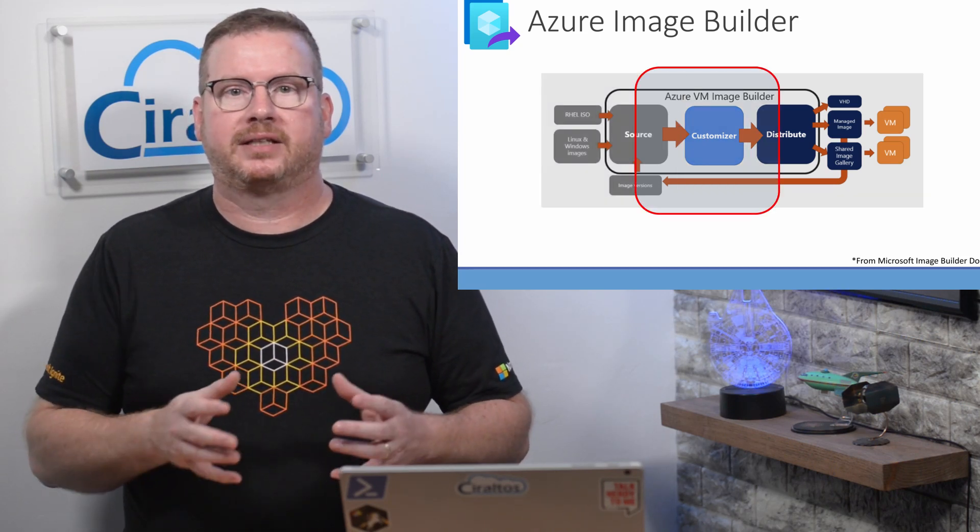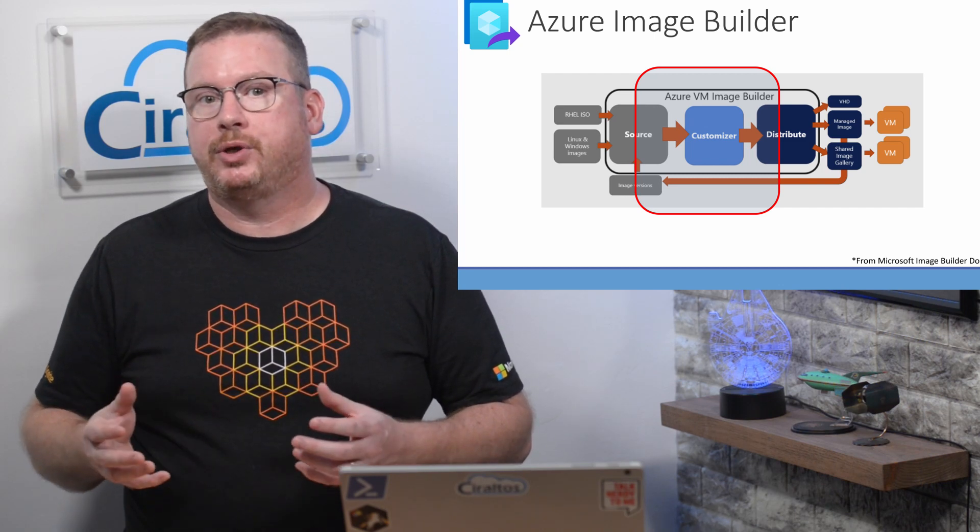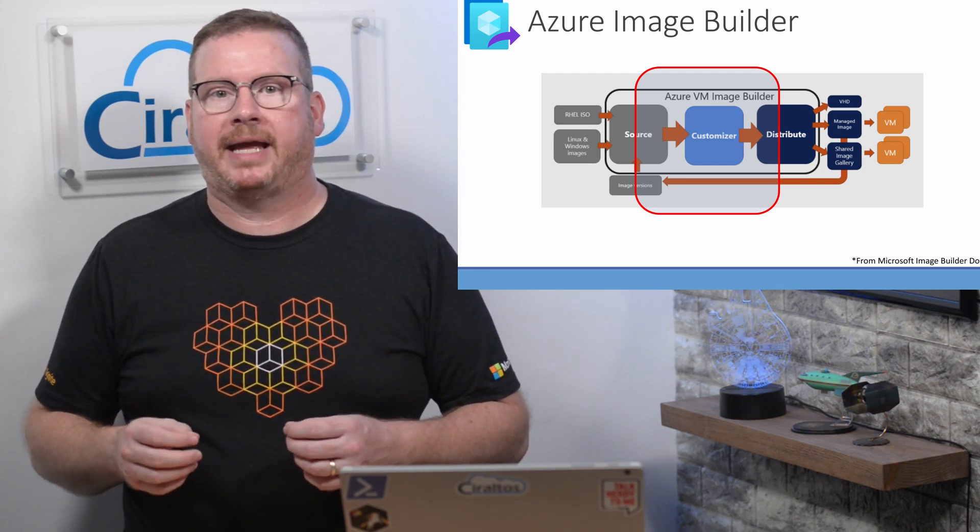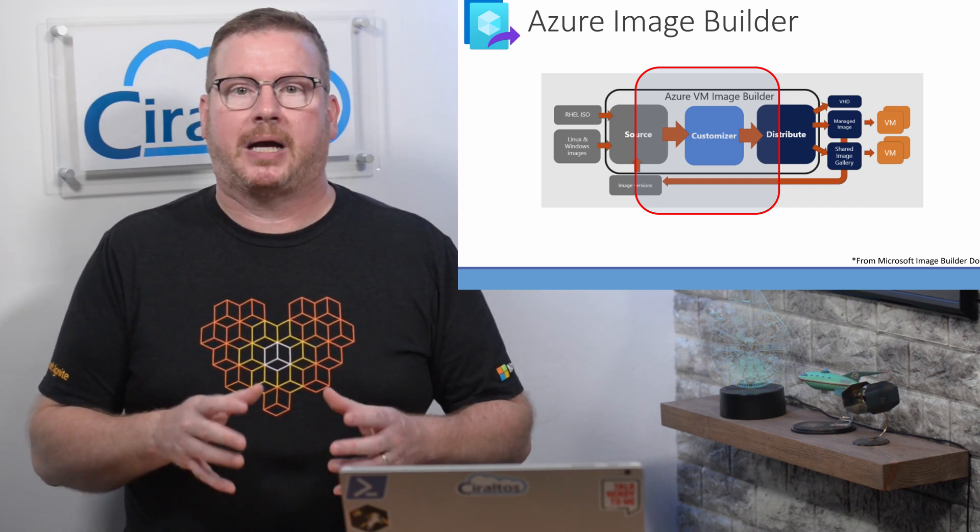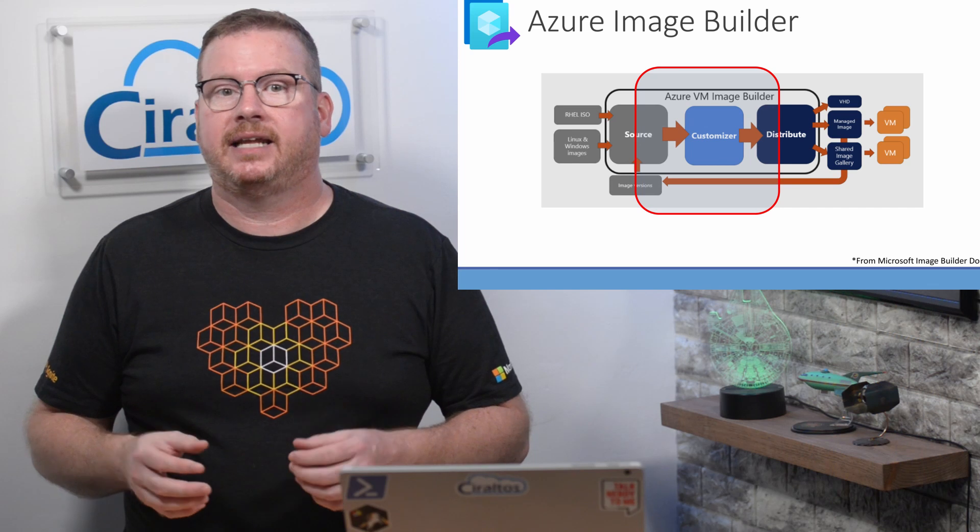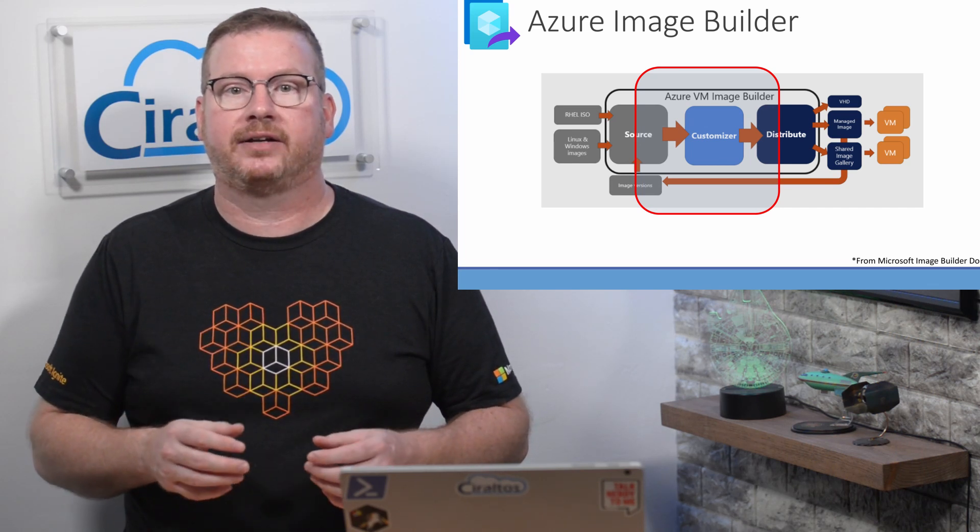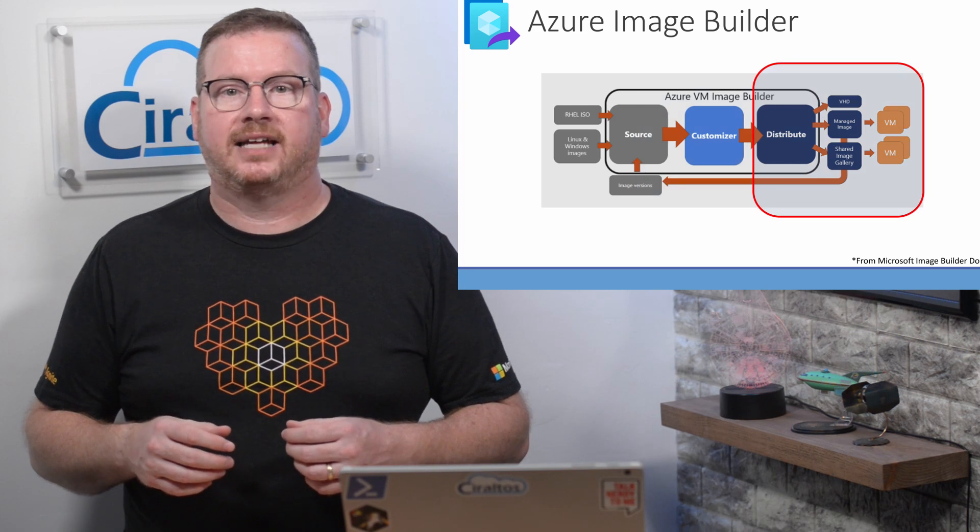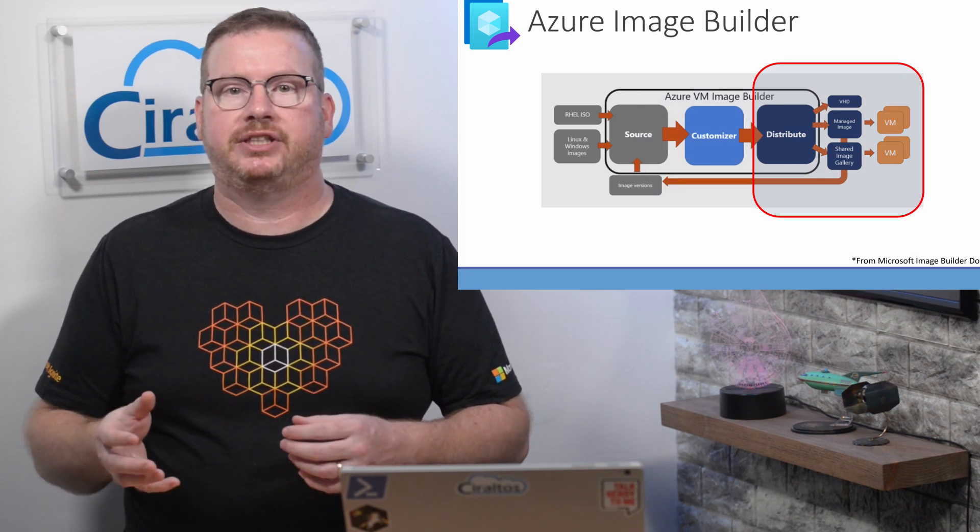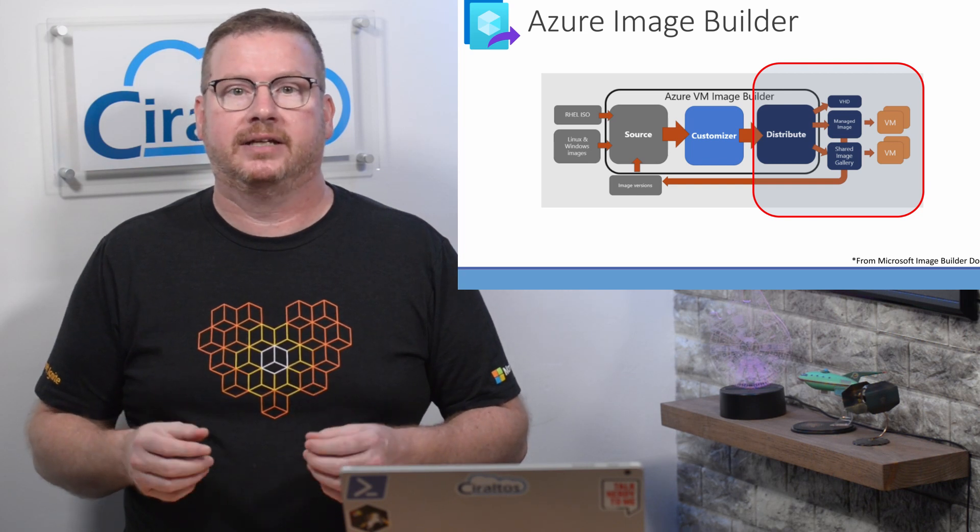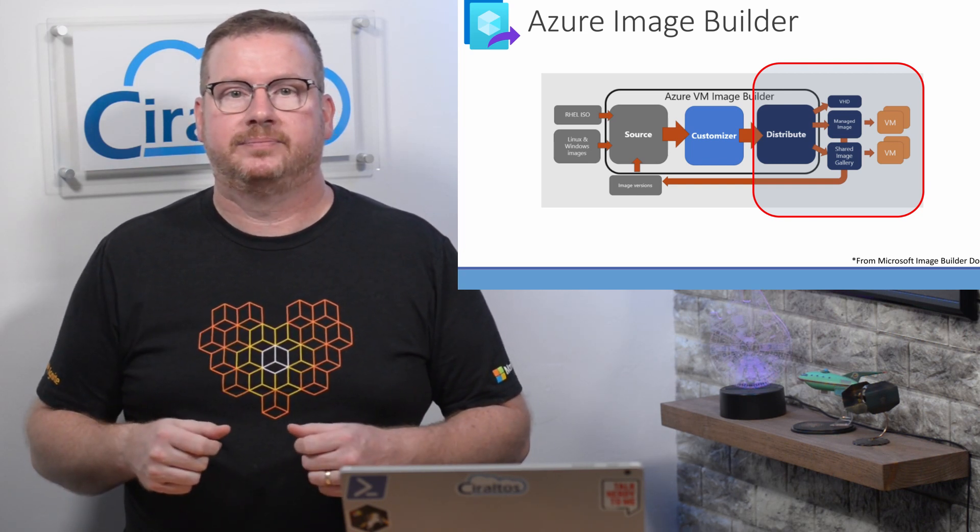Once the source is defined, we build the customizations. This is what makes Image Builder so useful. This step uses a series of scripts and commands to modify the OS. Image Builder uses PowerShell for Windows and the shell for Linux. Behind the scene, Azure Image Builder uses HashiCorp Packer and is compatible with Packer. Once that's done, the sysprepped image is distributed to a VHD, a managed image, or the shared image gallery. From there, the image is used to deploy VMs.